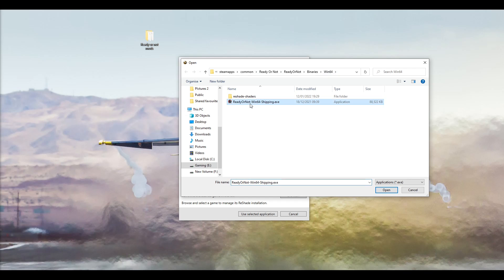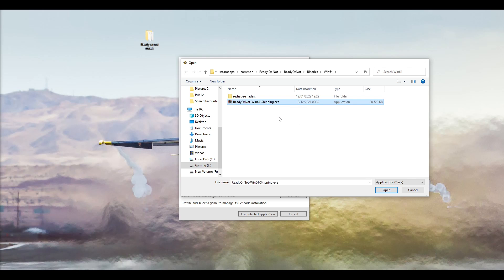Once you're in there, you should see Ready or Not Win64 Shipping dot exe. I'll leave that on the screen for a second.